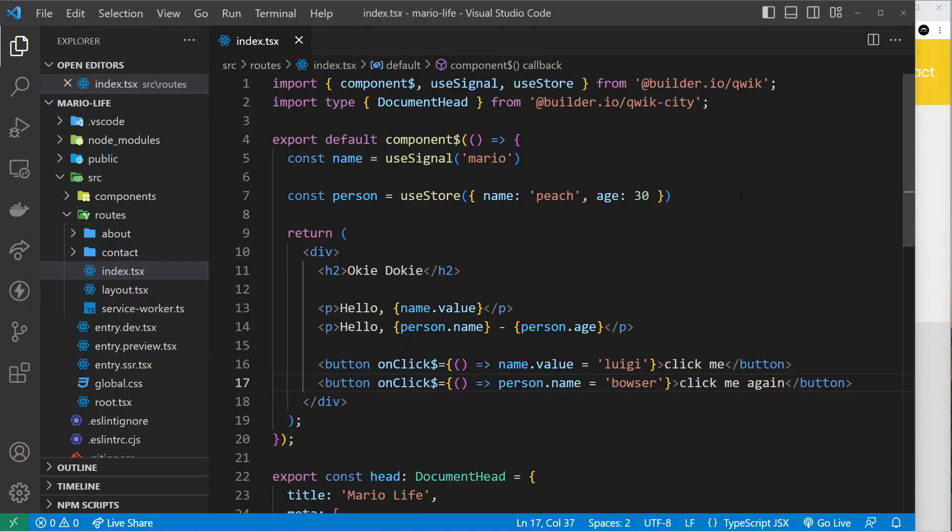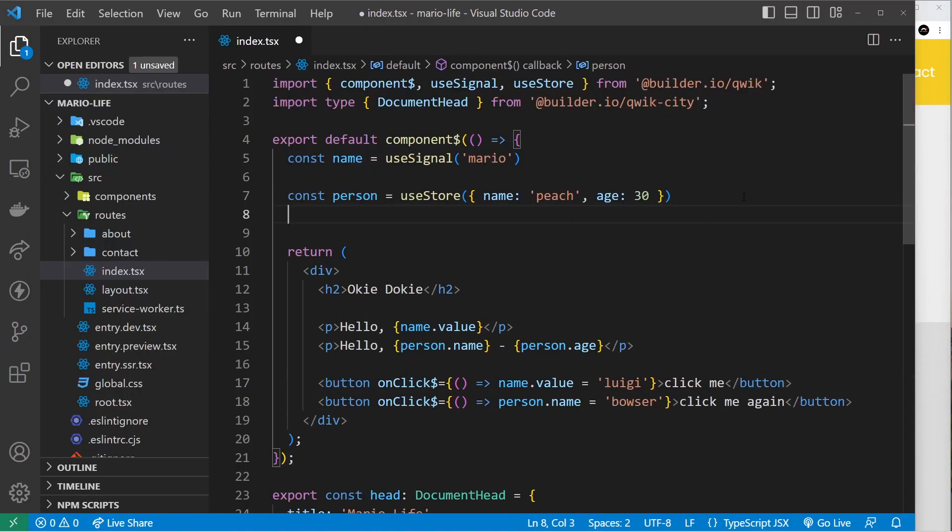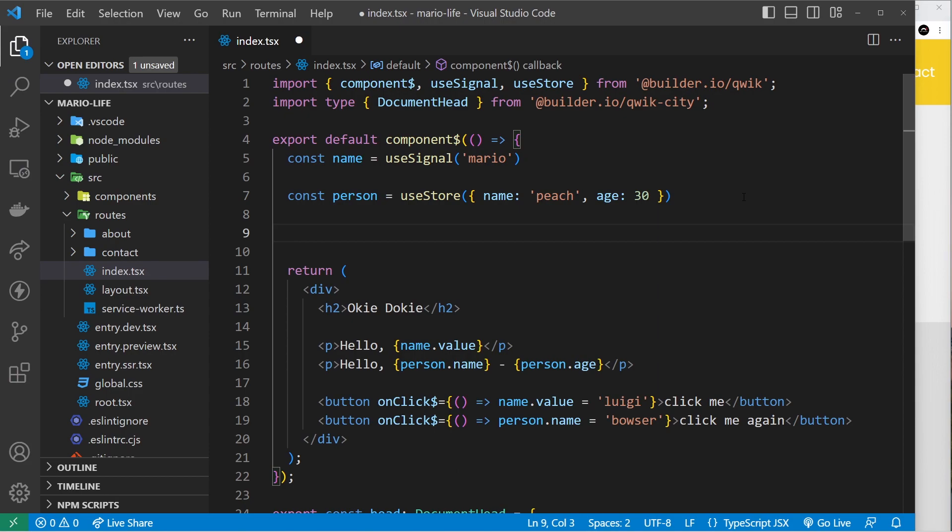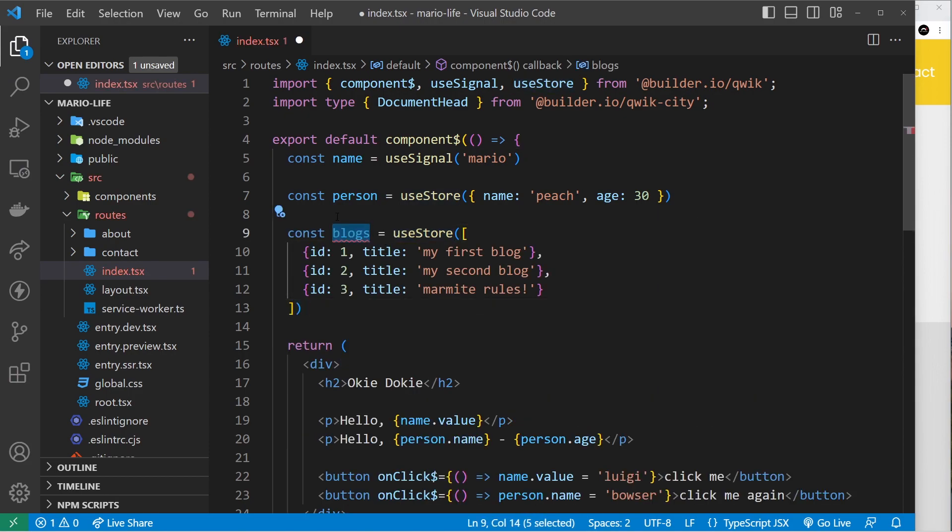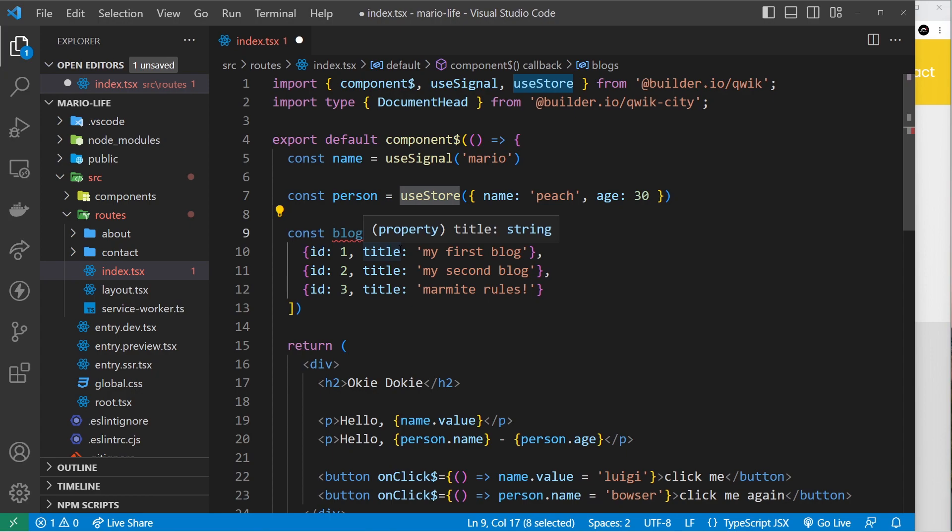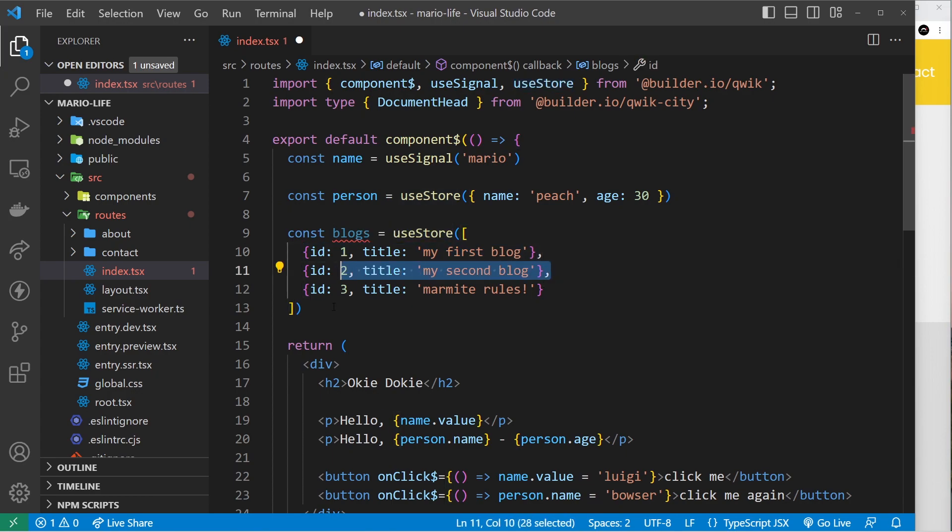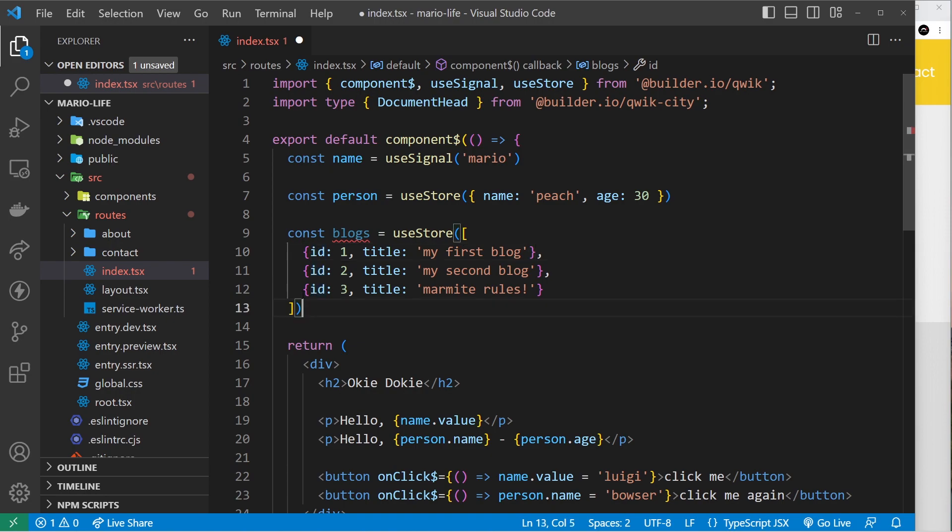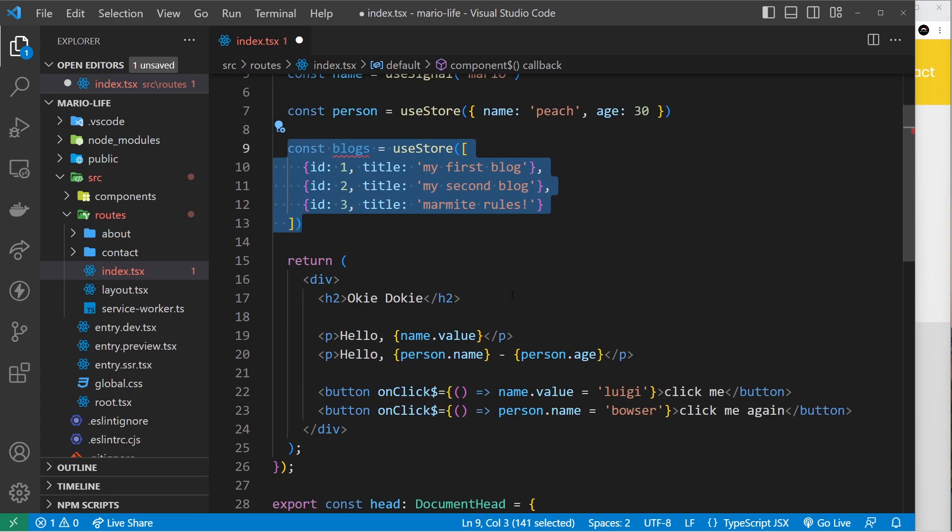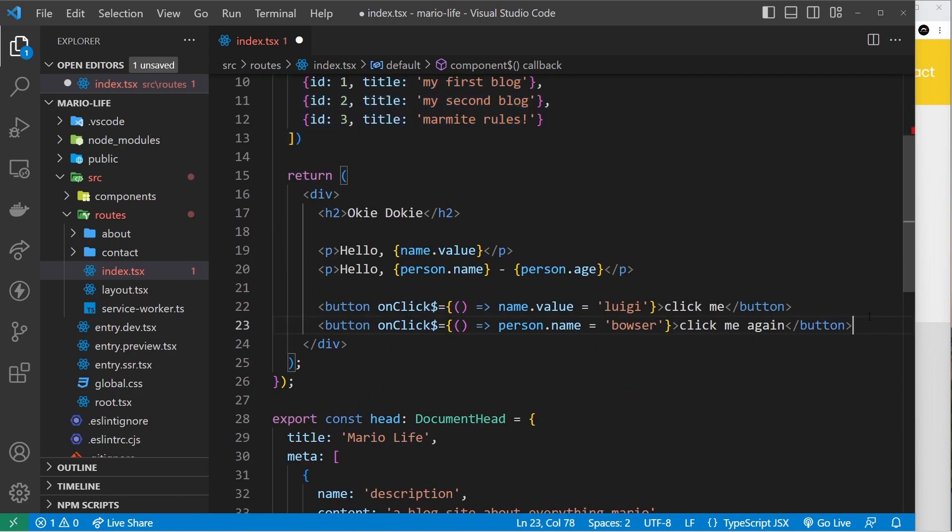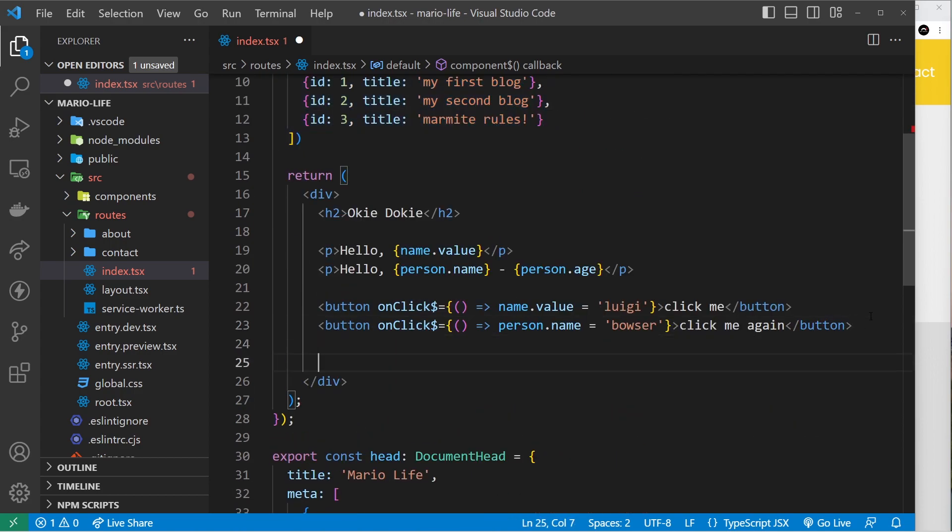I want to do one more example. I'm going to create some more state using useStore again, and this time I'm calling this blogs. This time it's an array which is why I've used useStore again, because objects and arrays we use useStore. Inside that array we have three objects where each one represents a simple blog with a title and an ID.